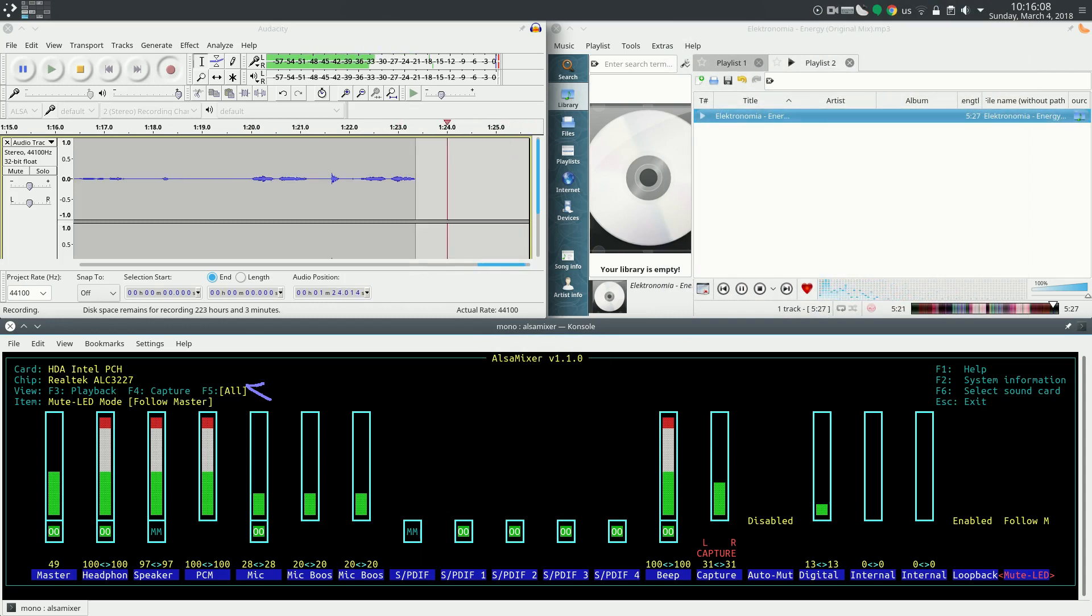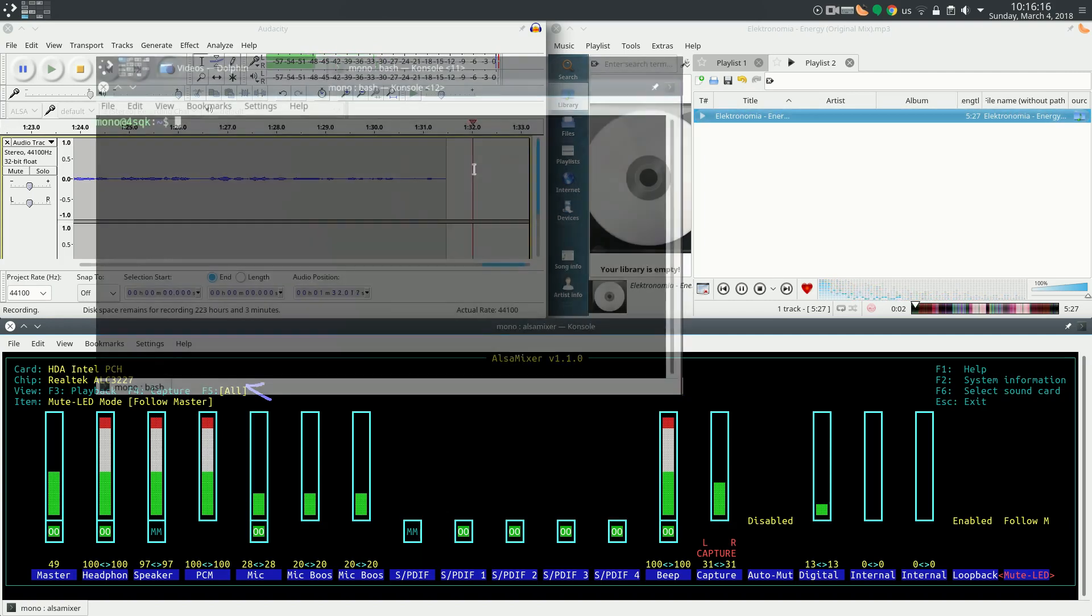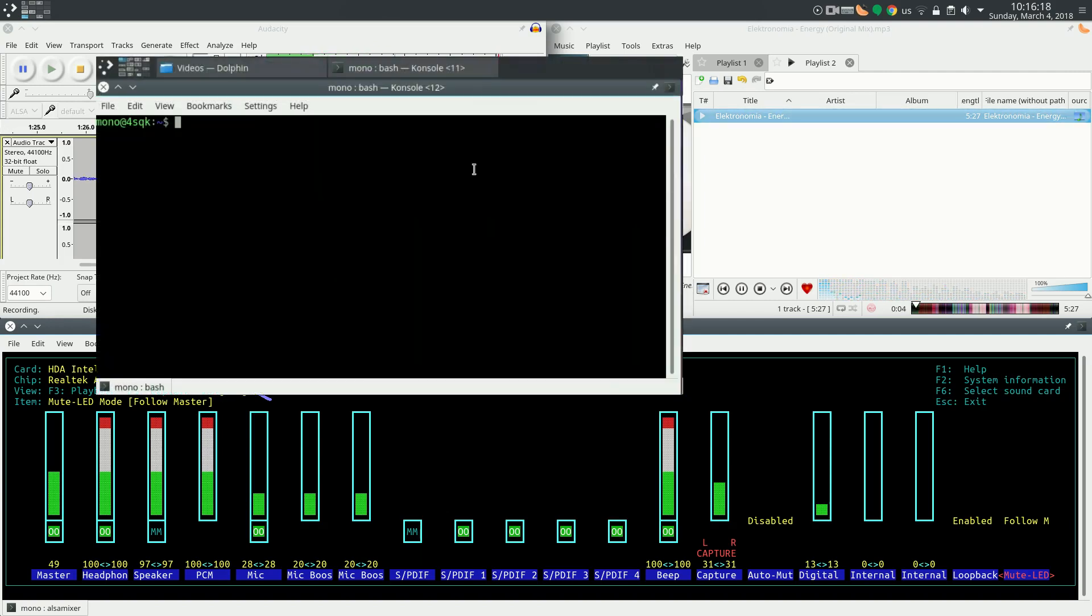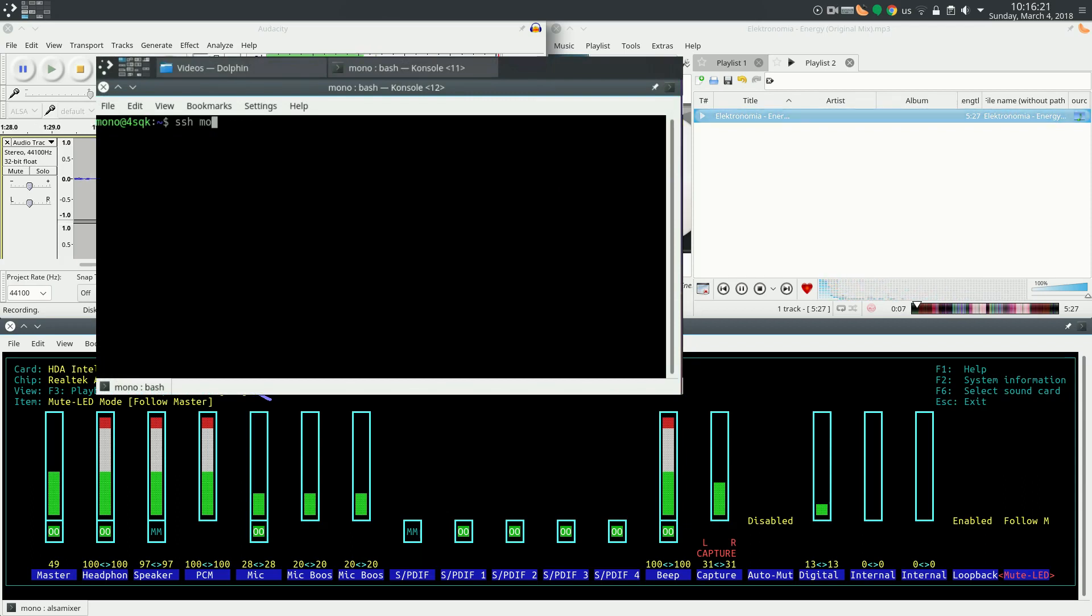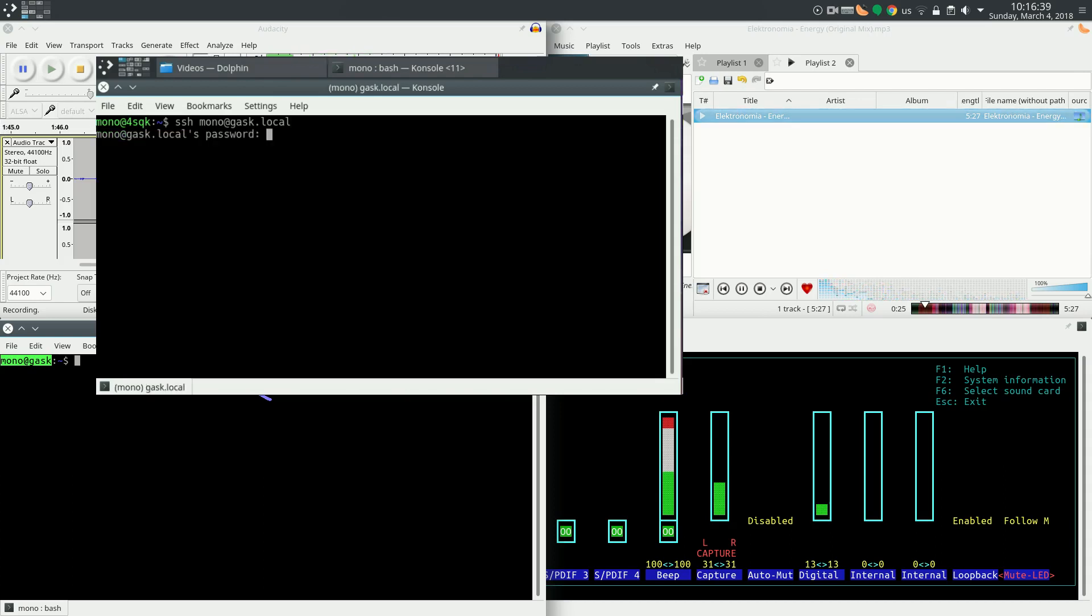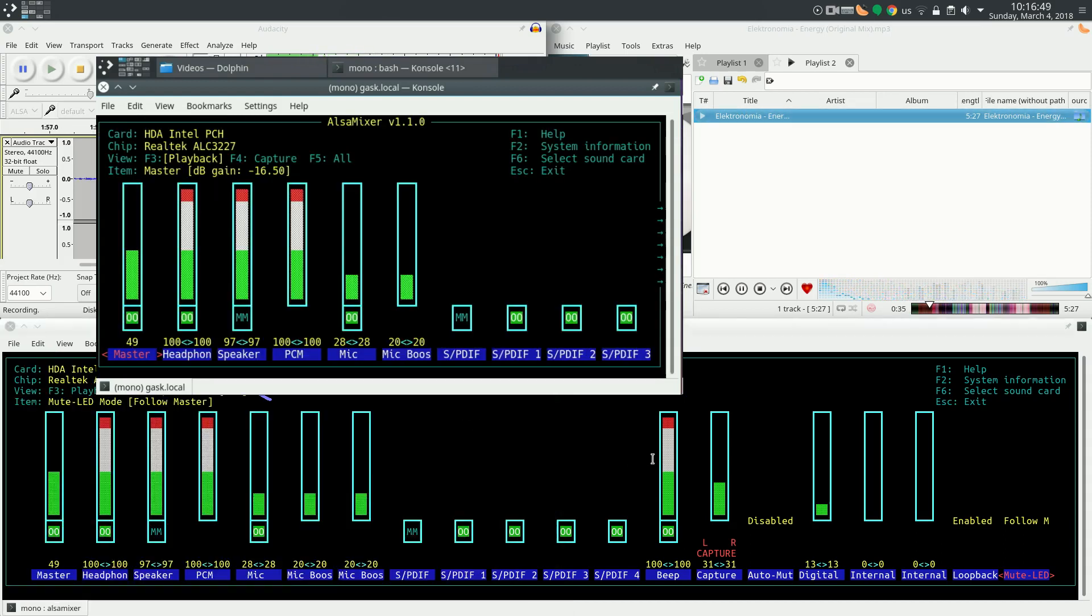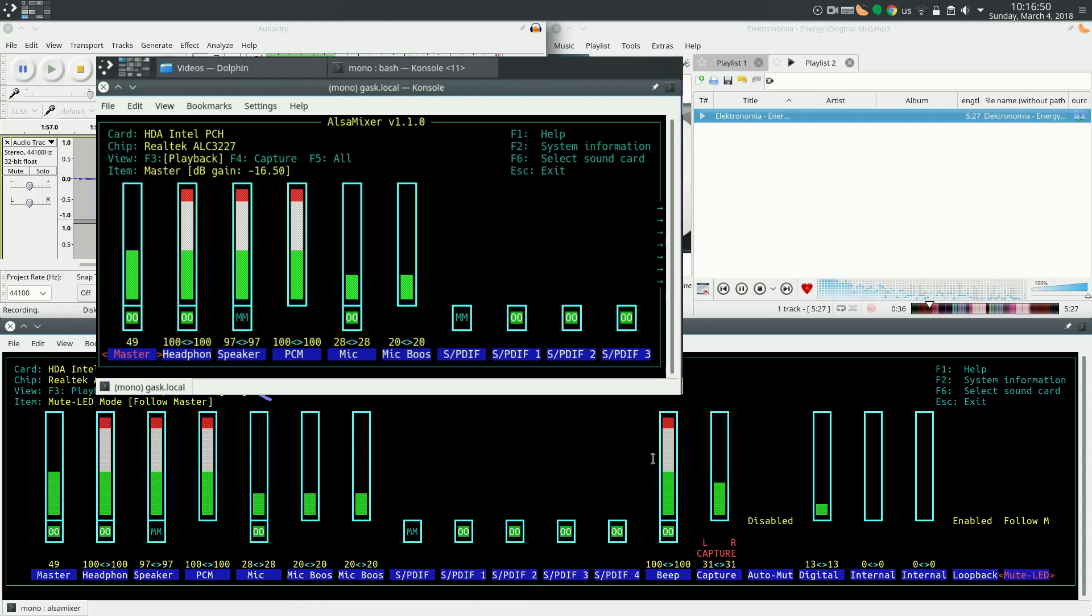So why isn't there a GUI? Maybe a GUI is a better idea, but being a command line tool has its advantages. So from another computer, I can go SSH mono at SQ dot local. Password of the other computer, so now I'm in. If I type alsa mixer, you can see that I'm controlling sound from another computer.